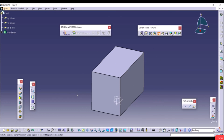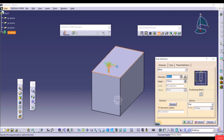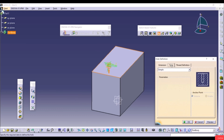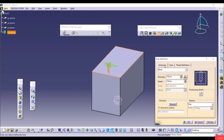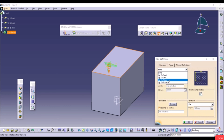Select a face where you want to create the hole to see the preview. The dialog has three tabs: Extension, Type, and Thread Definition. Go to Type — the default is Simple. Click the dropdown to see available types. Under Extension, you can set the depth mode to Blind, Up to Next, Up to Last, Up to Plane, or Up to Surface — the same options as Pad and Pocket. Select Blind.